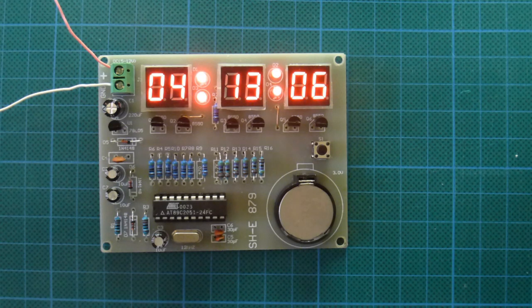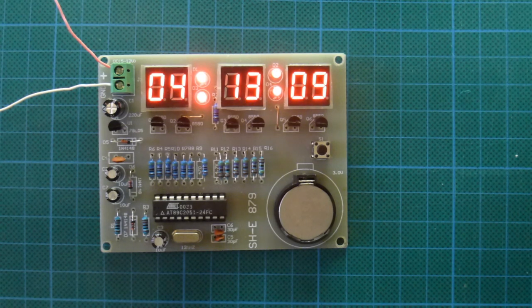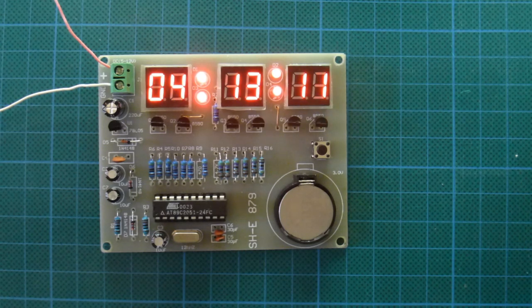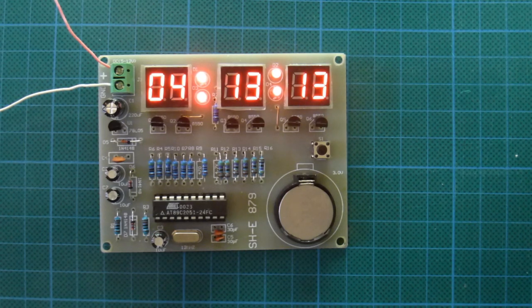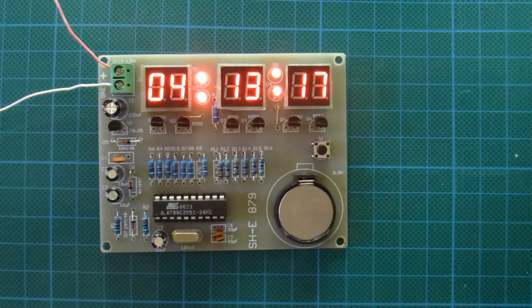Just be very careful identifying all the components and their values, and you should be okay. Thank you for watching.